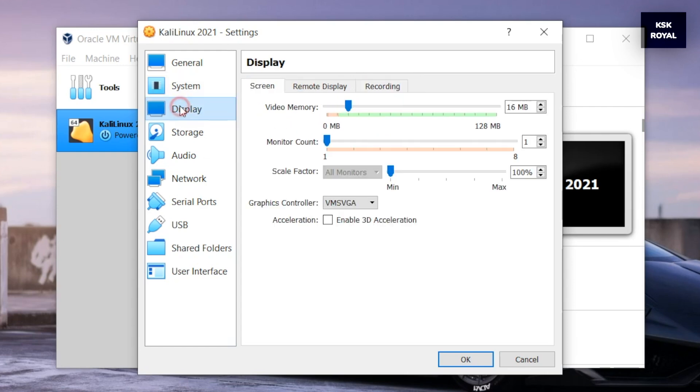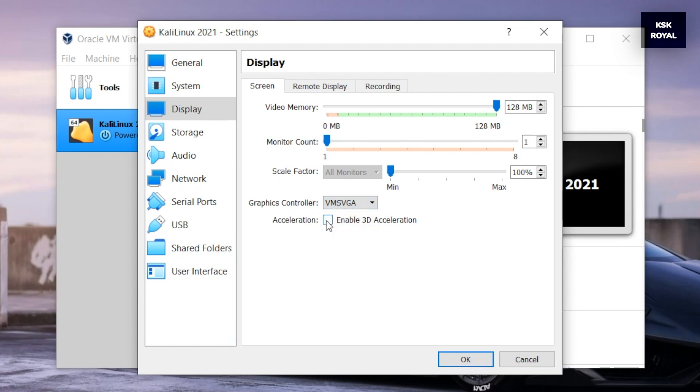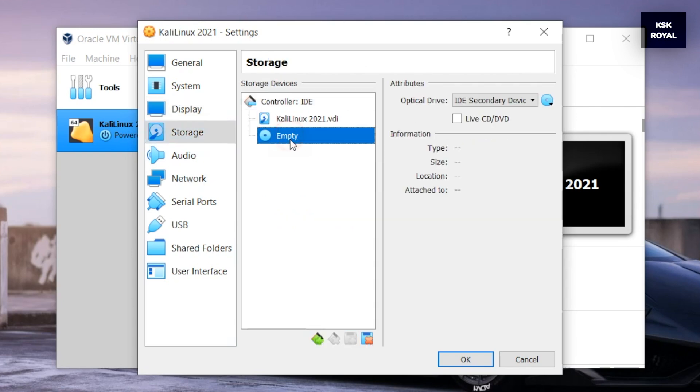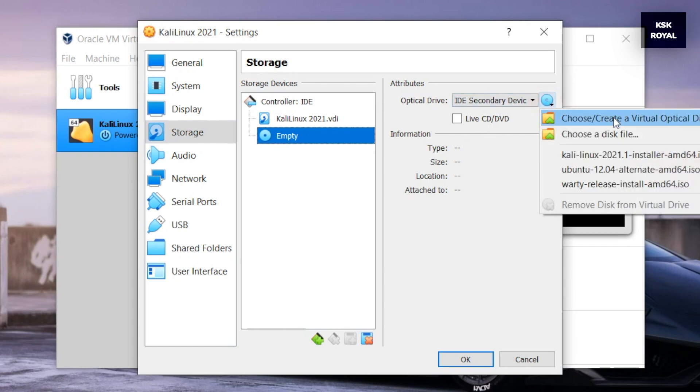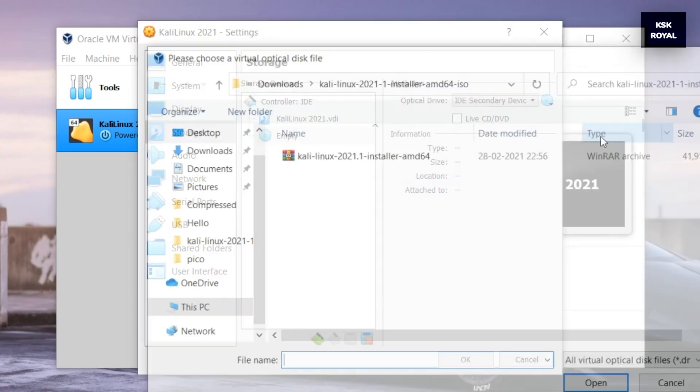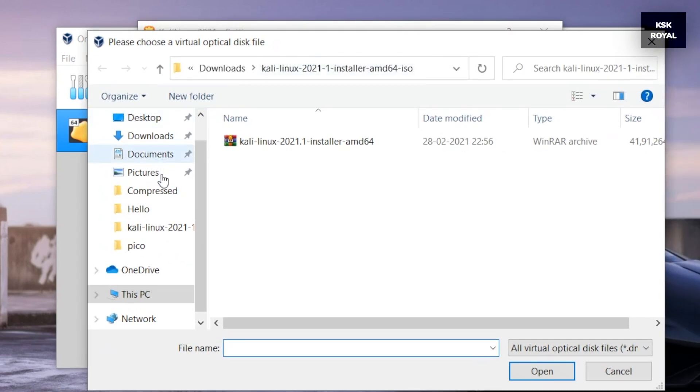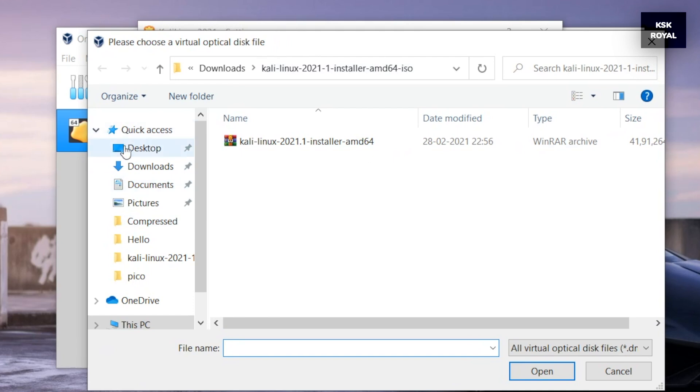Now choose the display option, then increase the video memory to the maximum and enable 3D acceleration. Now choose the storage option, then select the empty DVD option. Under the optical drive, select choose a disk file option and look for the downloaded ISO image file and open.